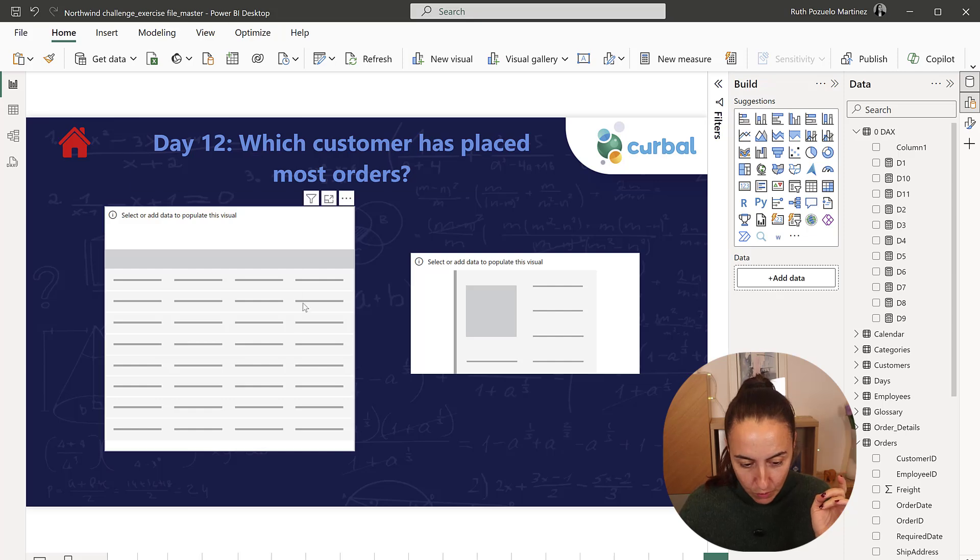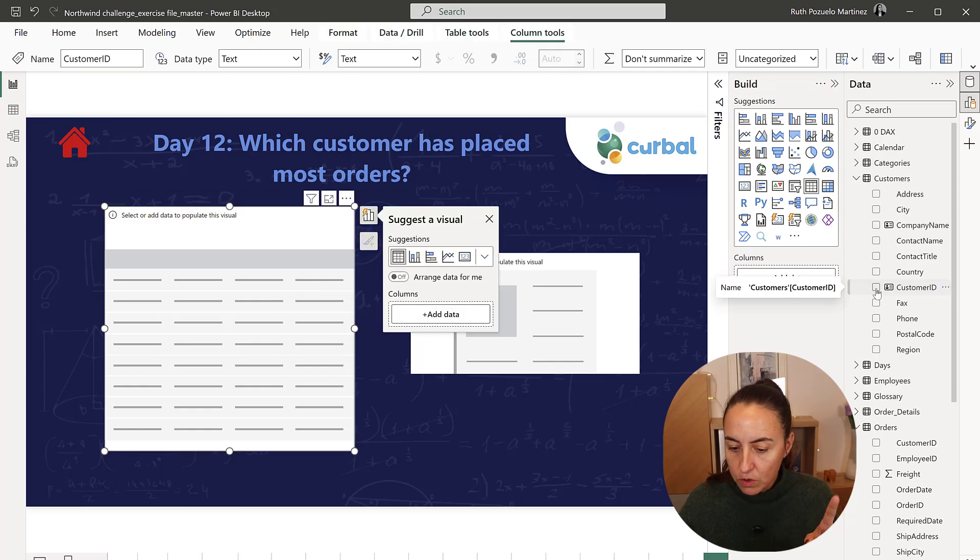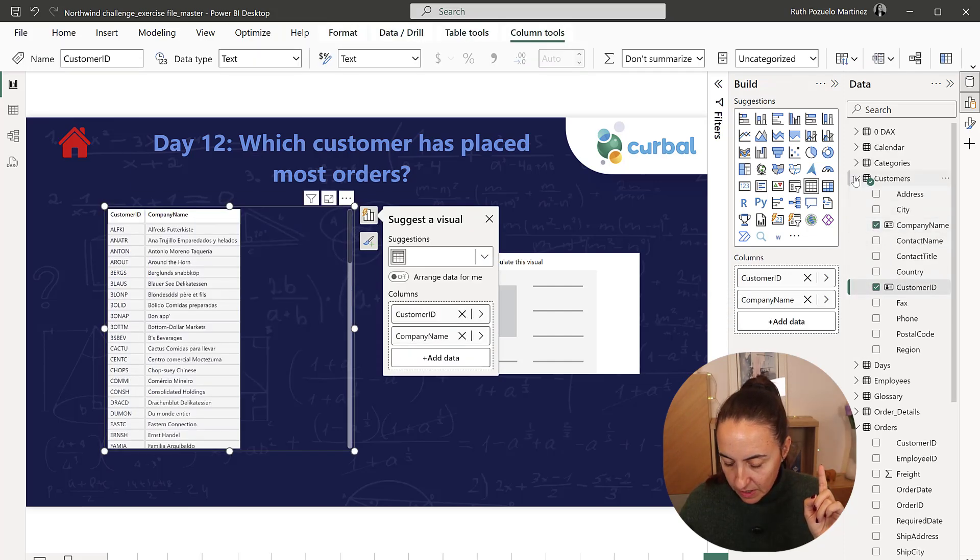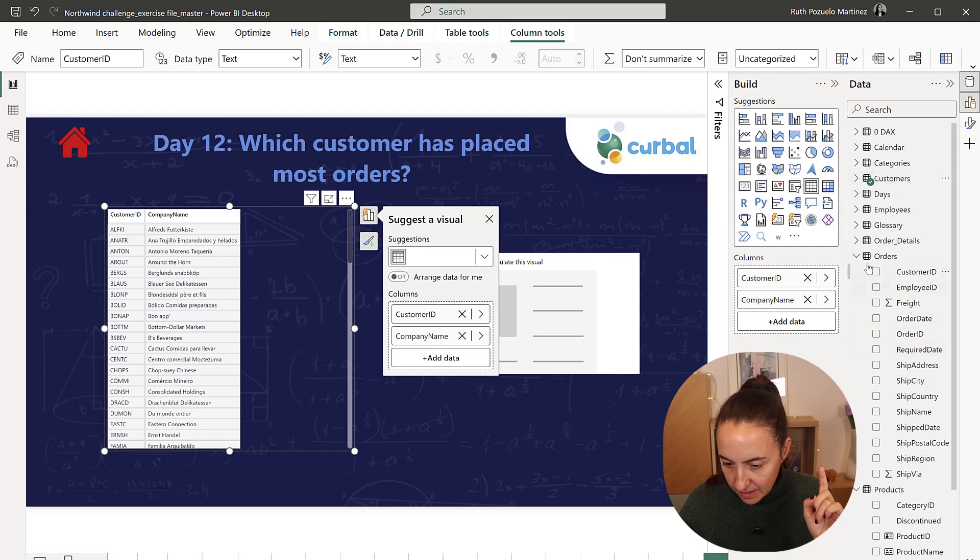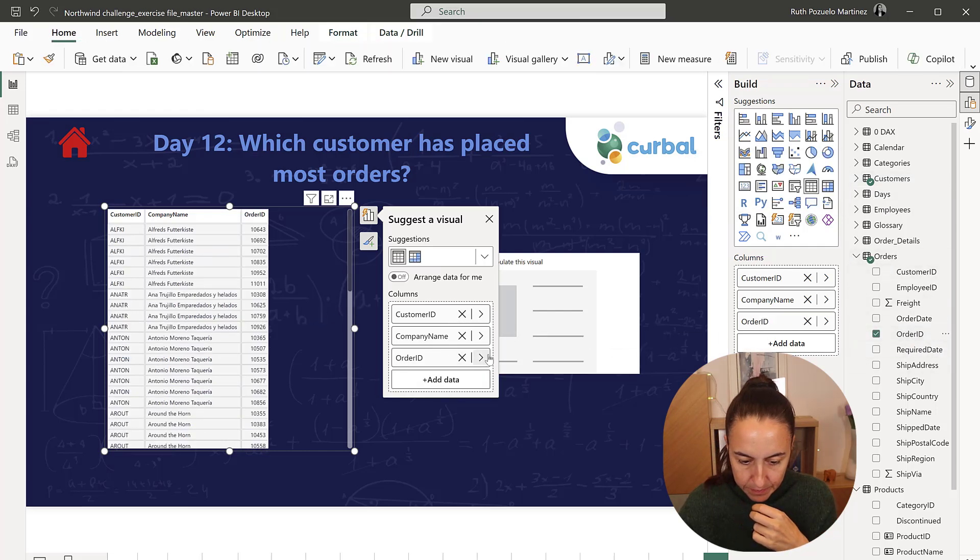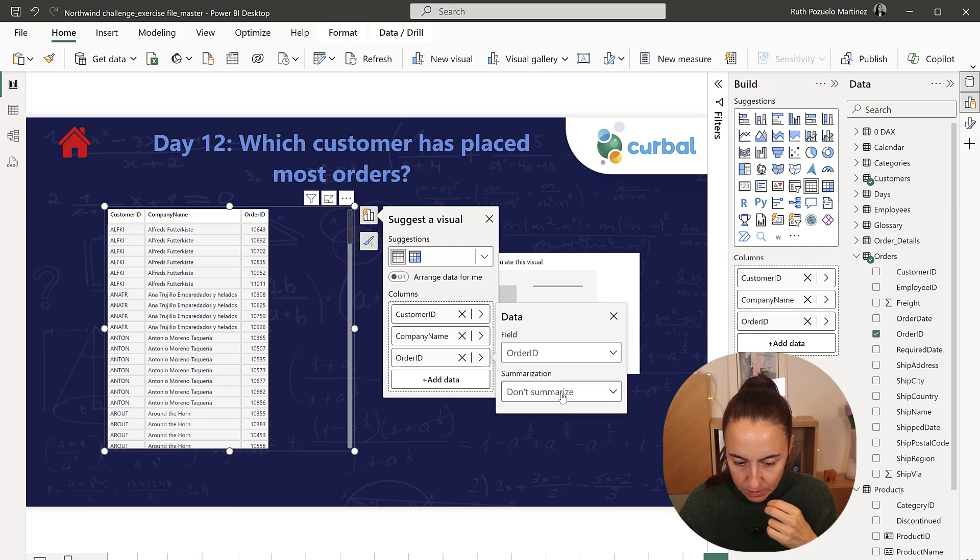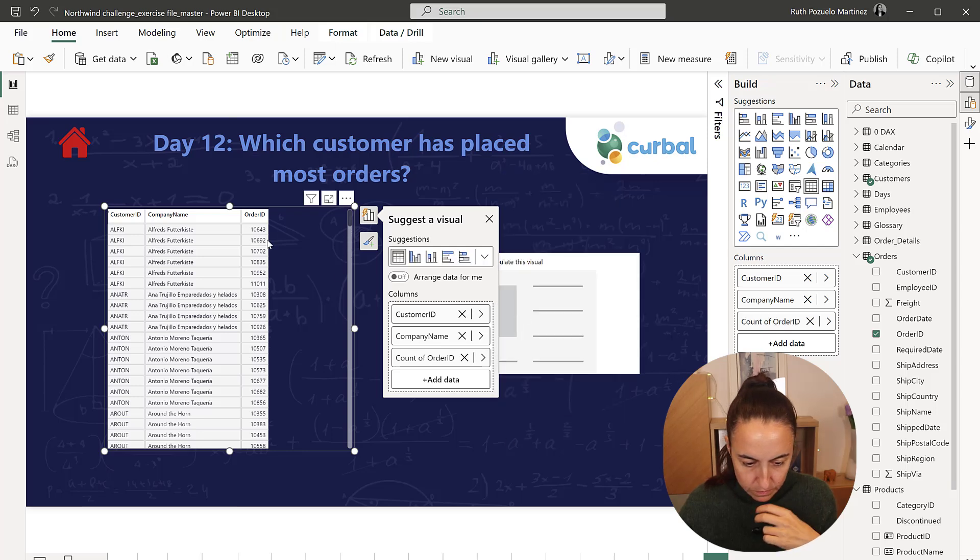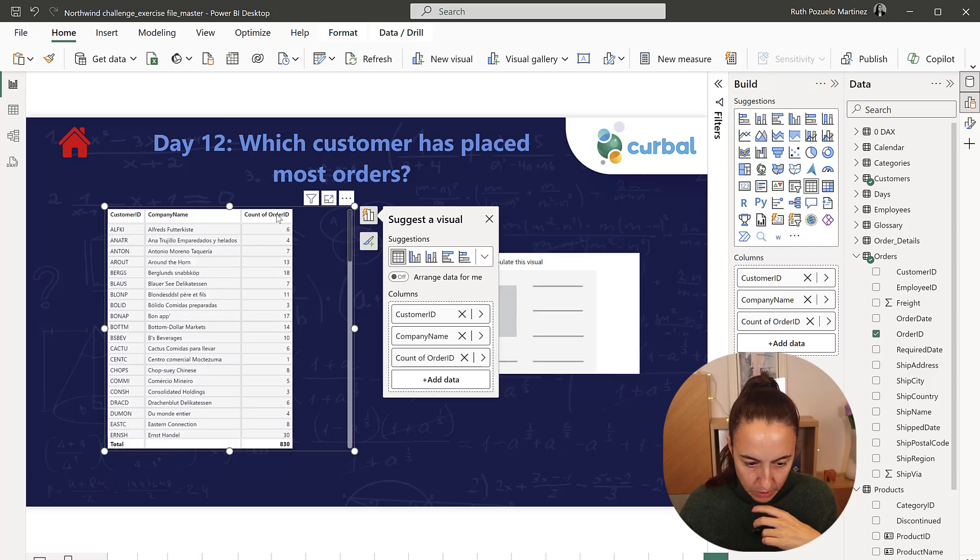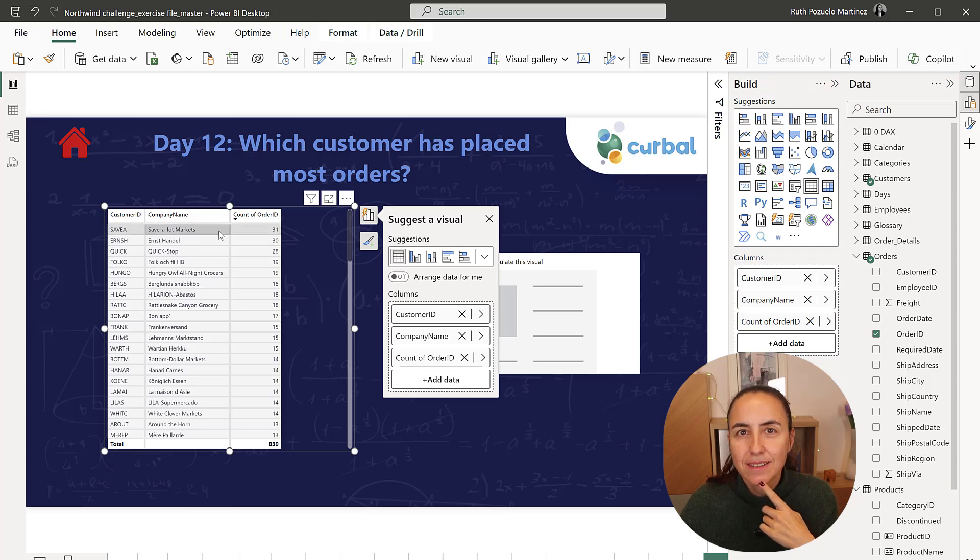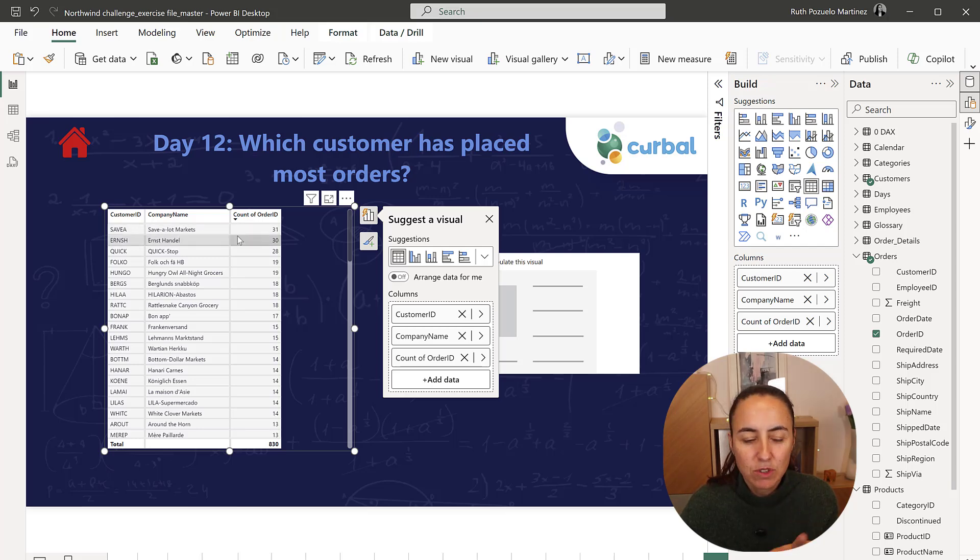So we go to customer ID, company name, and then we go to order ID and we do count. We sort and then we have Save-a-lot Markets, that is the one with most orders.